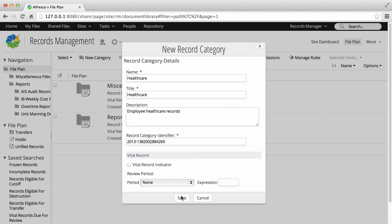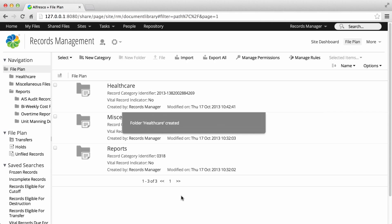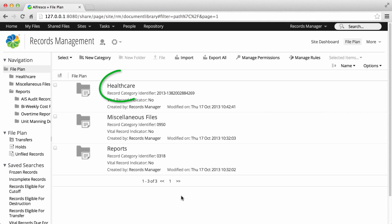When you're done, click save, and the new category displays in the file plan.